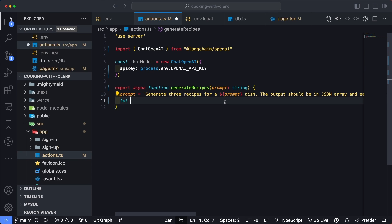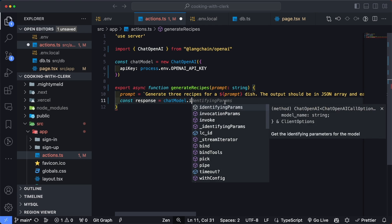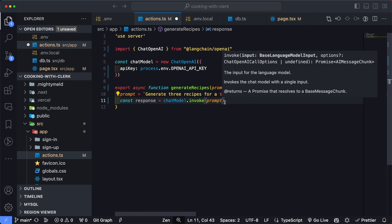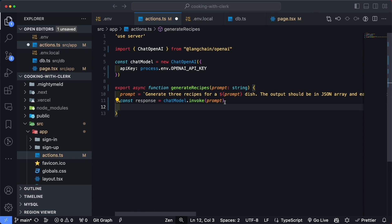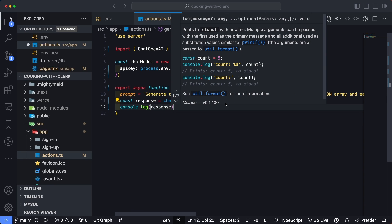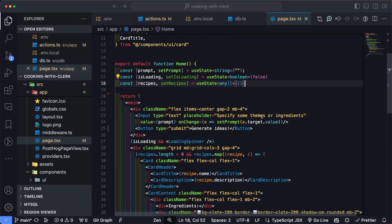Finally, we create the response: const response = await chatModel.invoke, passing in our prompt. Then we'll console.log the response so we can see what comes back. I'll save this and then head back over to the page to start wiring things up.